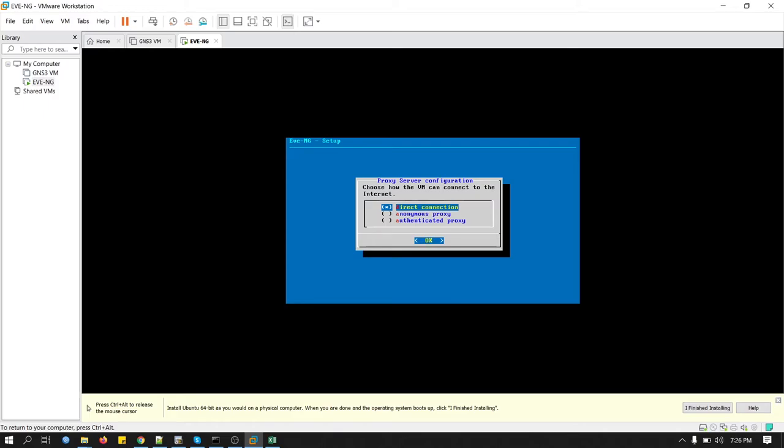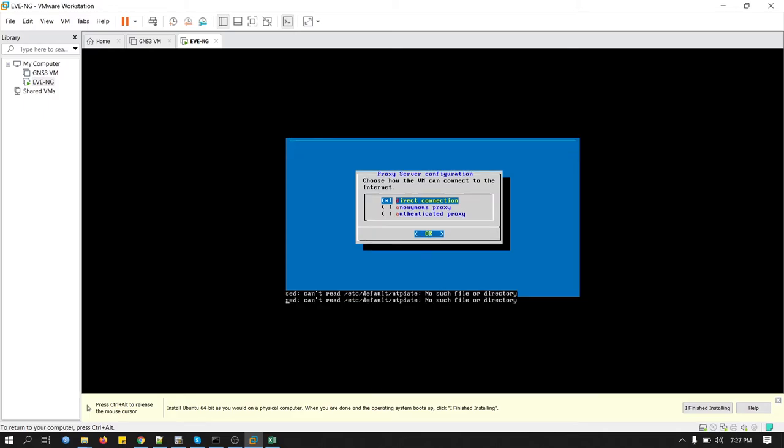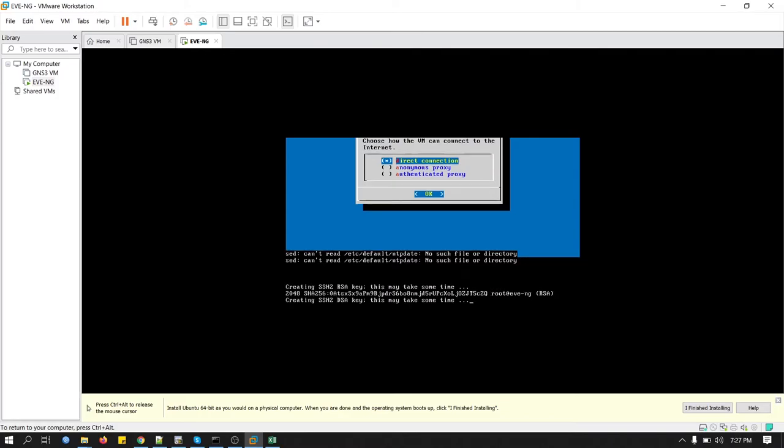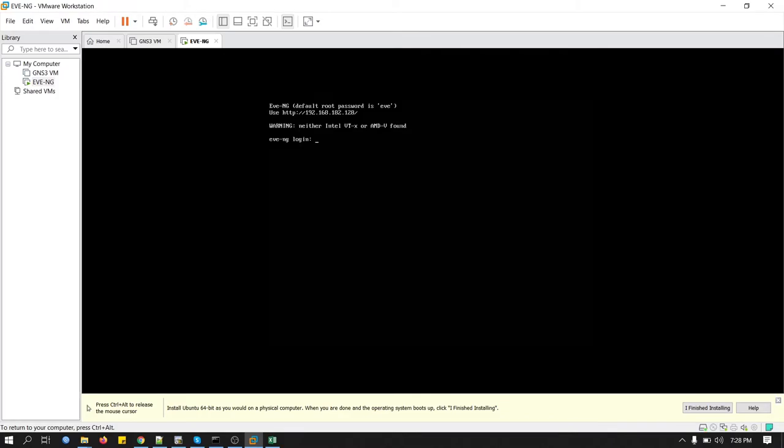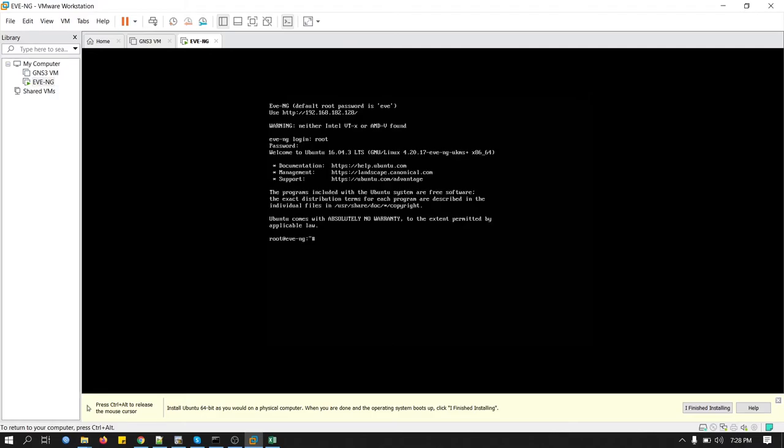I don't have any NTP server so we'll just keep blank and press Enter. No, we don't have any proxy settings so we'll keep it as it is. We can log in as root.